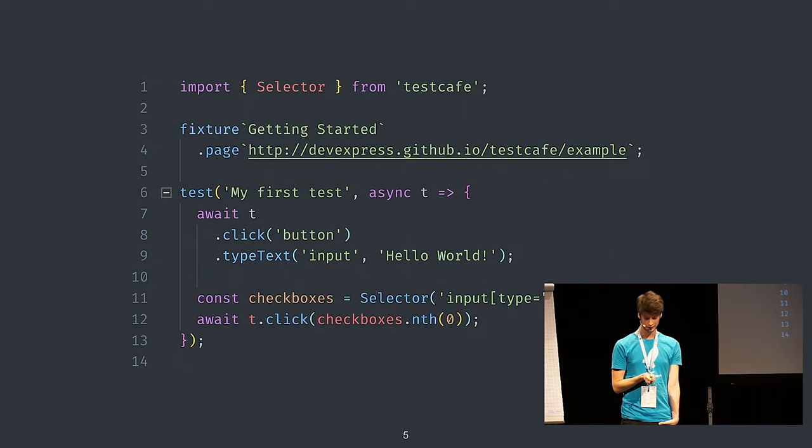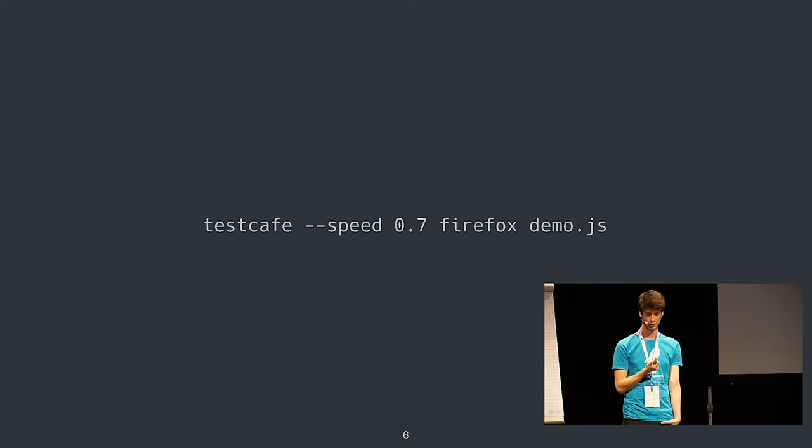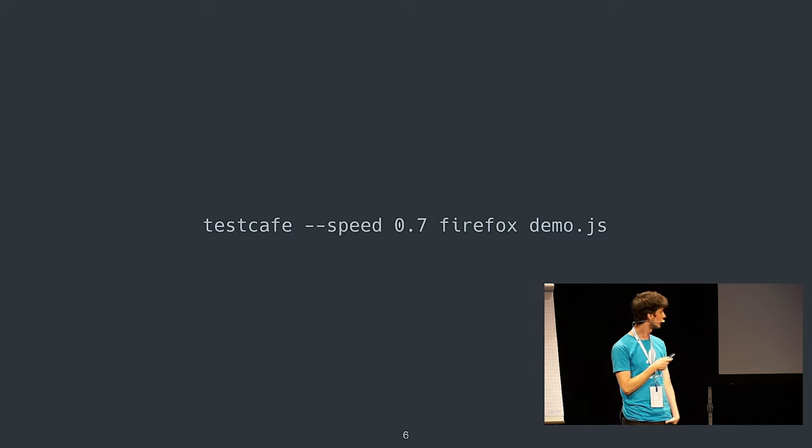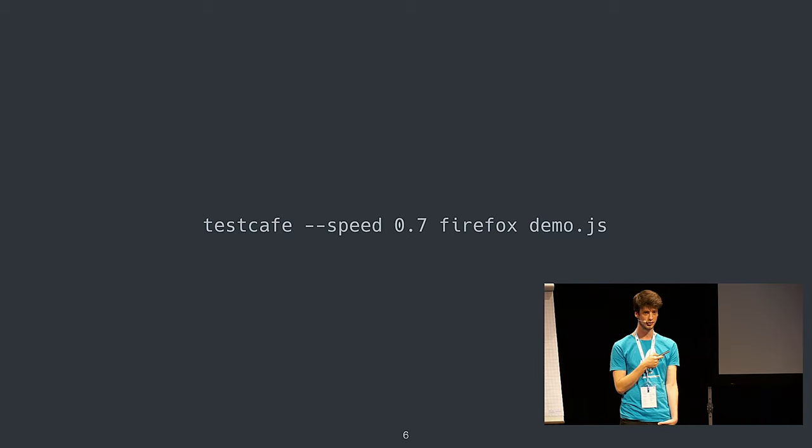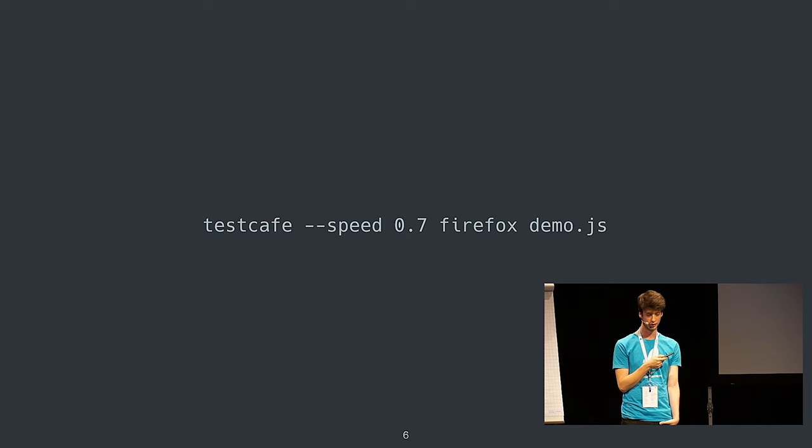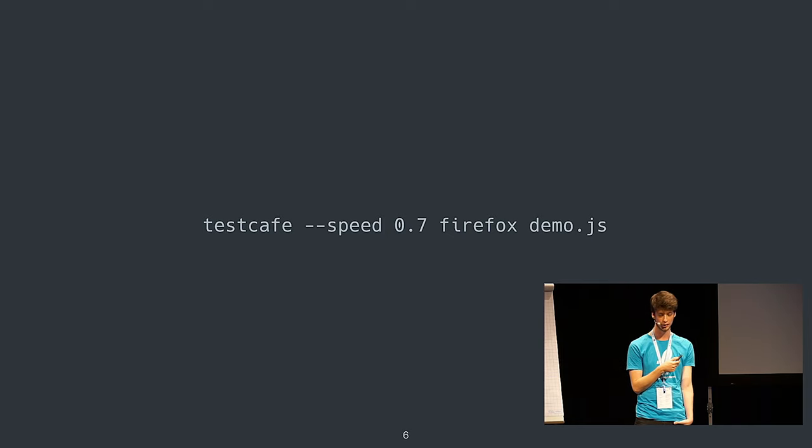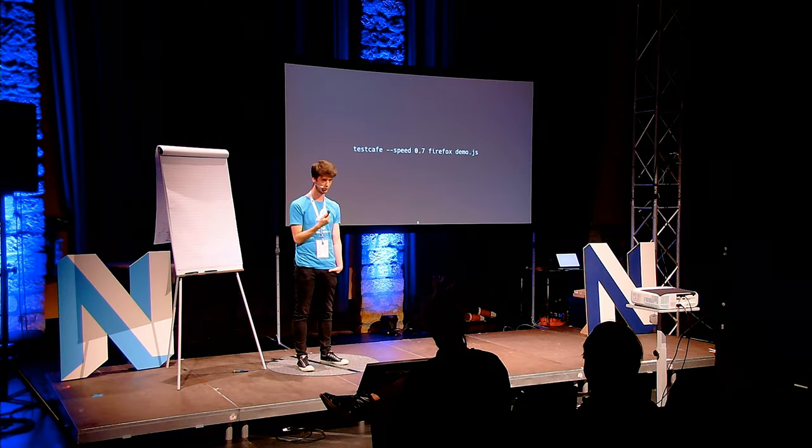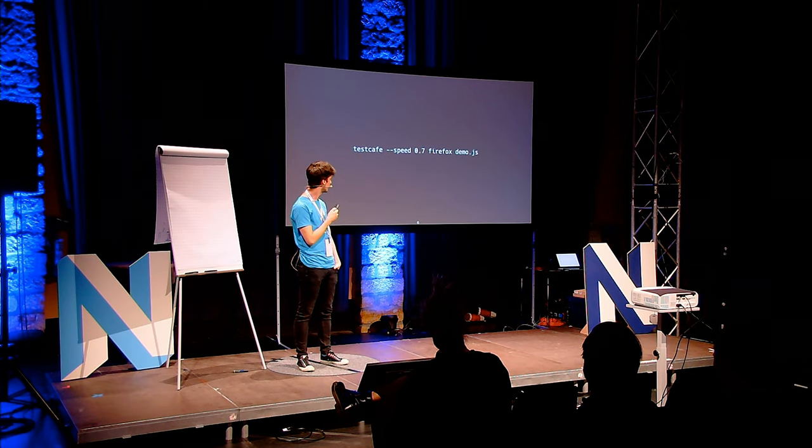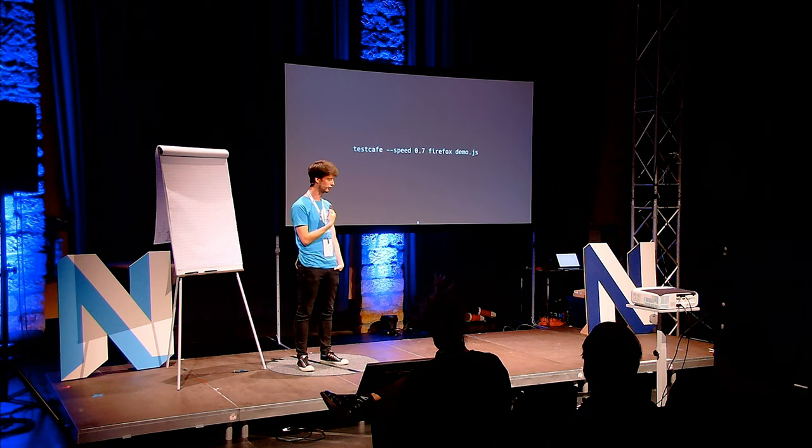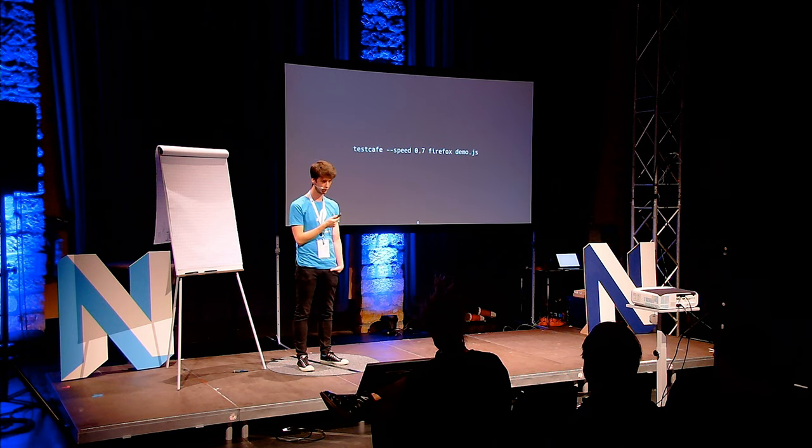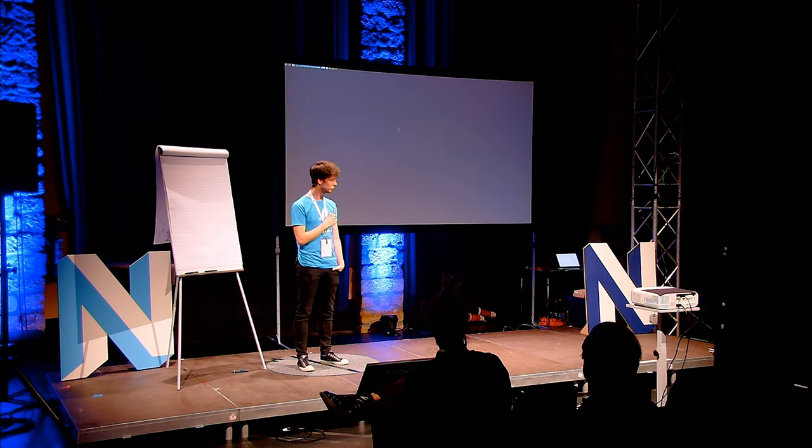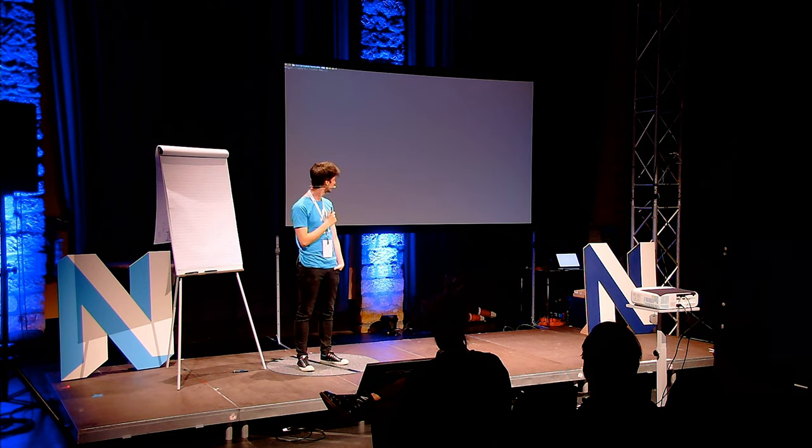Running your test is also quite easy. You just say in your terminal, testcafe. There's configurations like speed where 0.7 is a little bit slowed down. One is default and very fast. You can also set ports, record videos of your run, and take screenshots of the end result if something fails for example. Then you can specify which browsers, it can also be a list of browsers: Chrome, Firefox, whatever you want. And then you just say what you want to test.